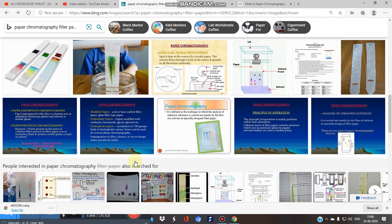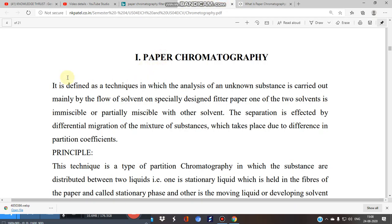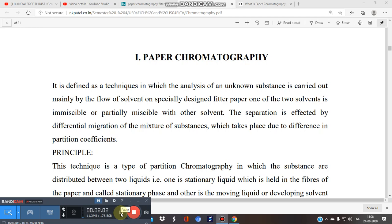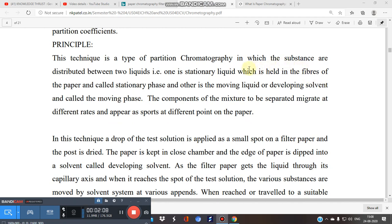Let's start the concept of paper chromatography. It is based upon the principle of partition chromatography. In partition chromatography, the substances are distributed between two liquids — one is the stationary liquid, which is held in the fibers of the paper.